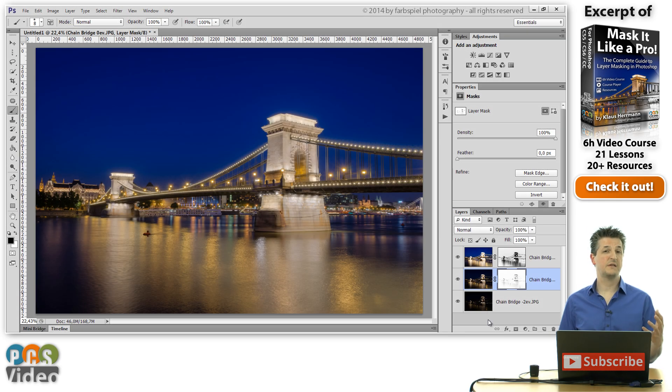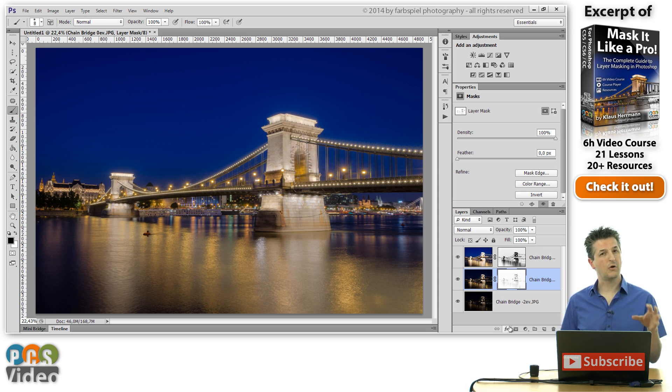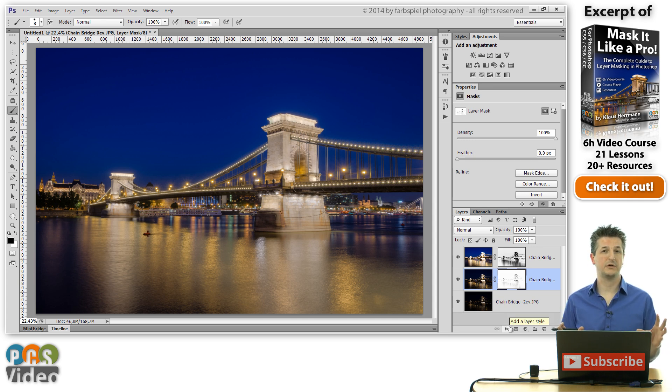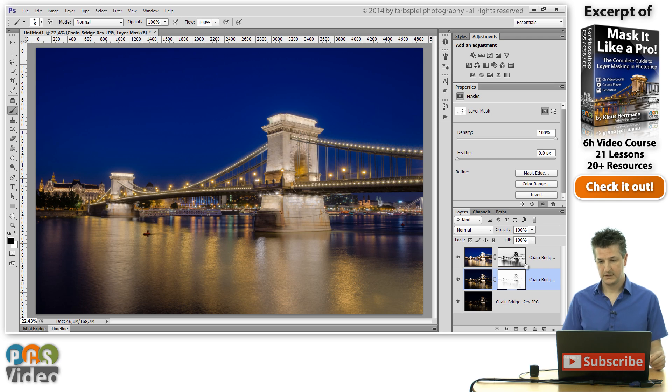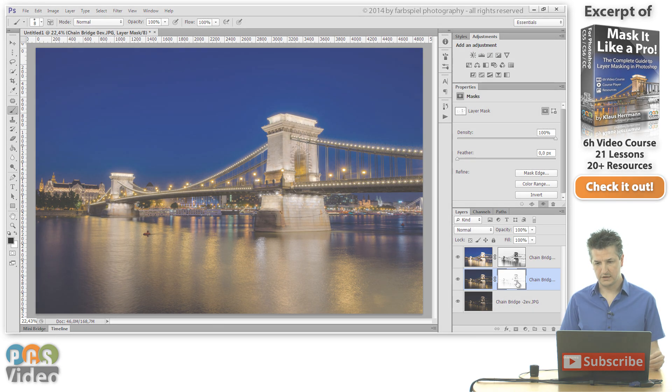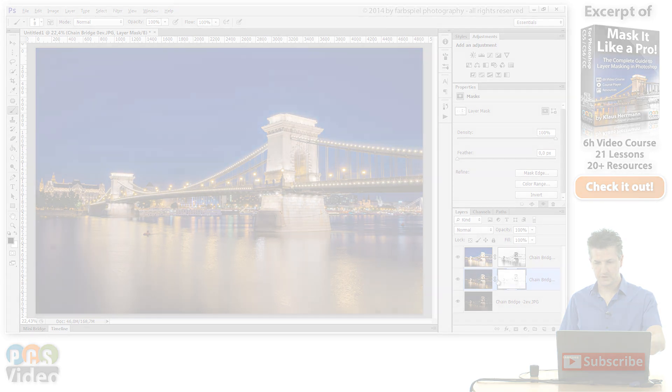Now you've seen that applying the luminosity information as a mask was a straightforward thing. We only needed to select the RGB channel and then invert the mask to hide those bright overexposed areas of the respective layer. Now you can also work on these masks and refine them even more. For example, in this...